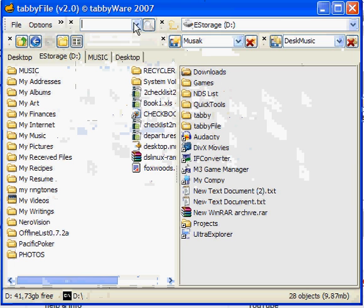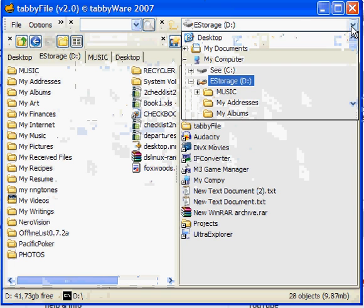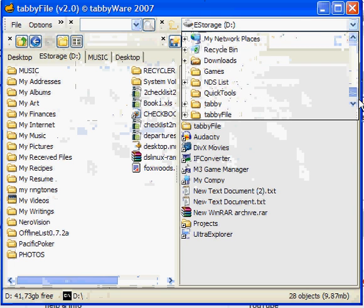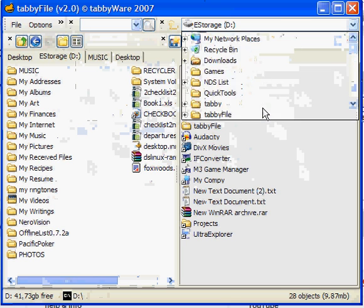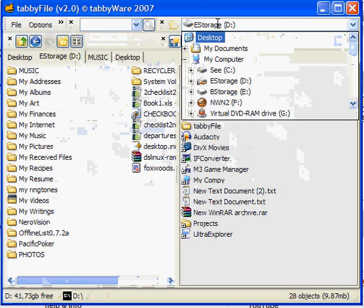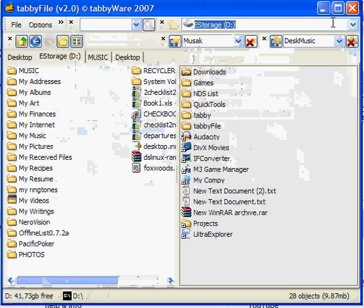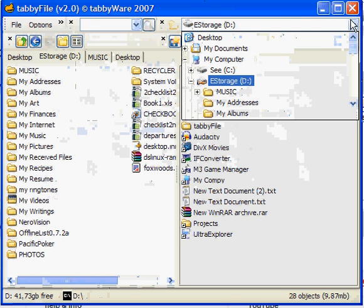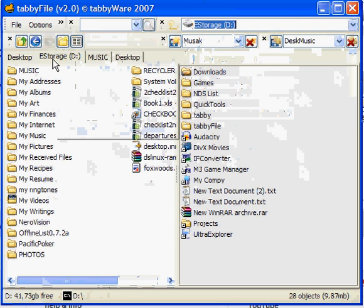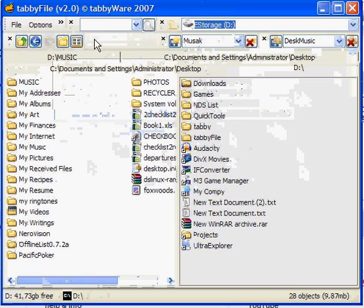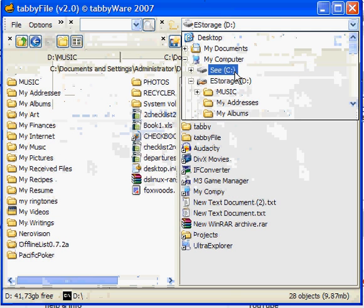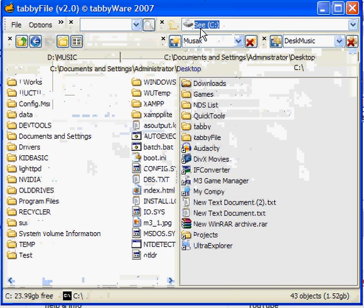And of course we have the Explorer bar, which is your basic thing. I'm not going to really spend too much time on this. One thing is that if you go to Long Paths here, I did not anticipate that and it does not switch to Long Paths up here, so that's going to be another fix, obviously, for 2.1.